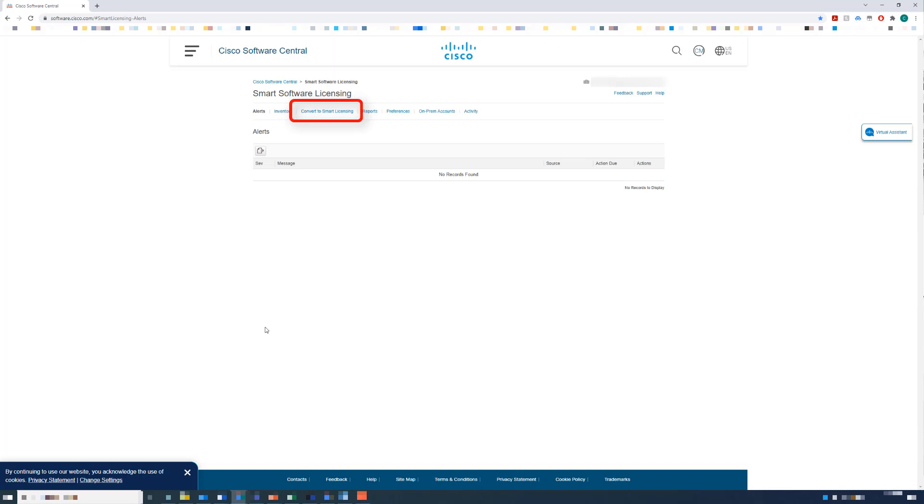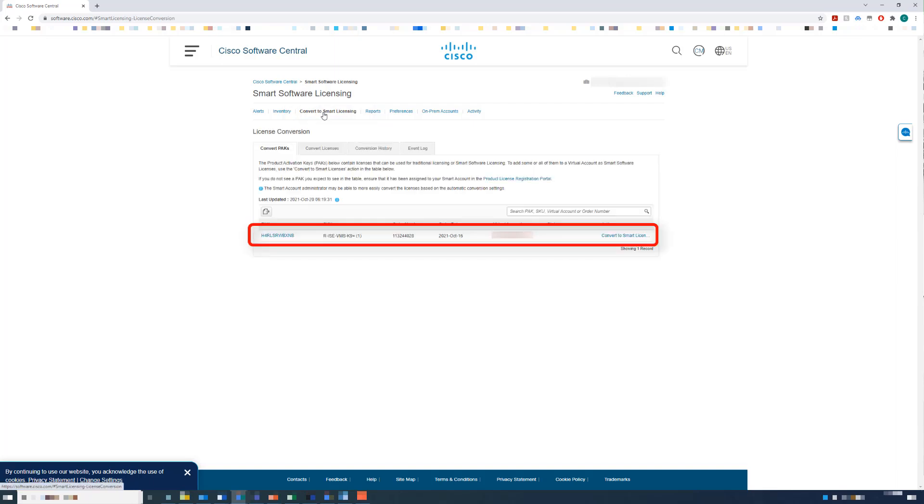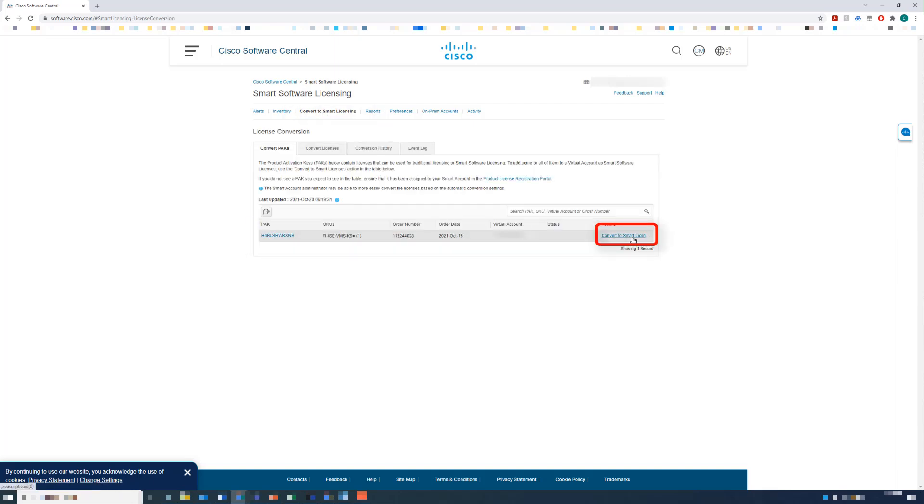Click the Convert to Smart Licensing link. This page can take a moment to load, but once it does, you can identify the PAC file you want to convert and click the Next Convert to Smart Licensing link.